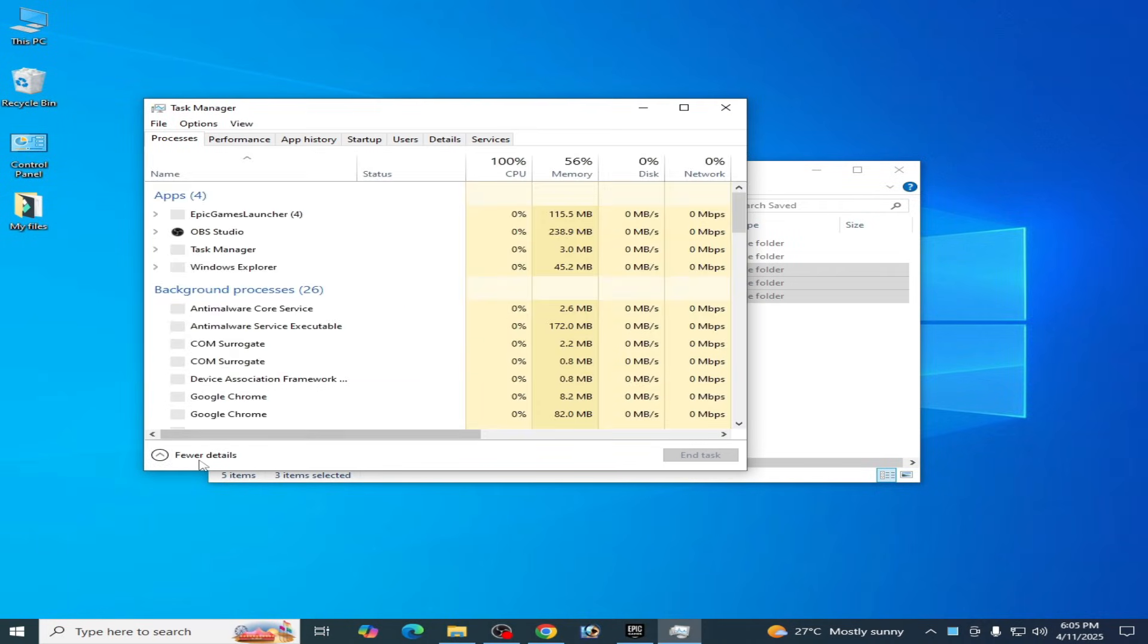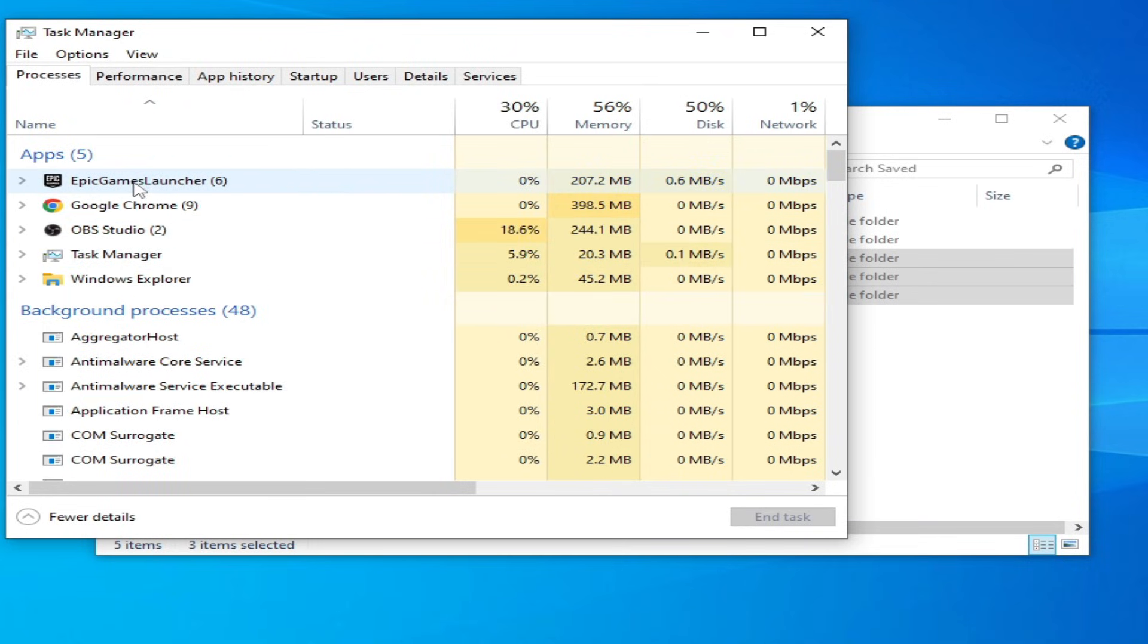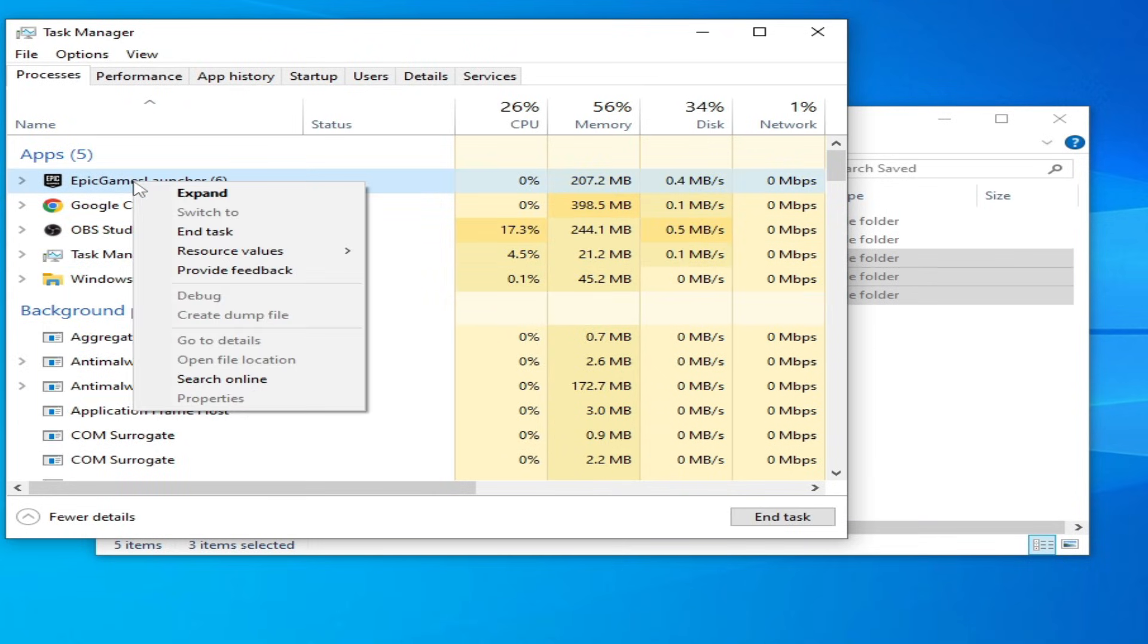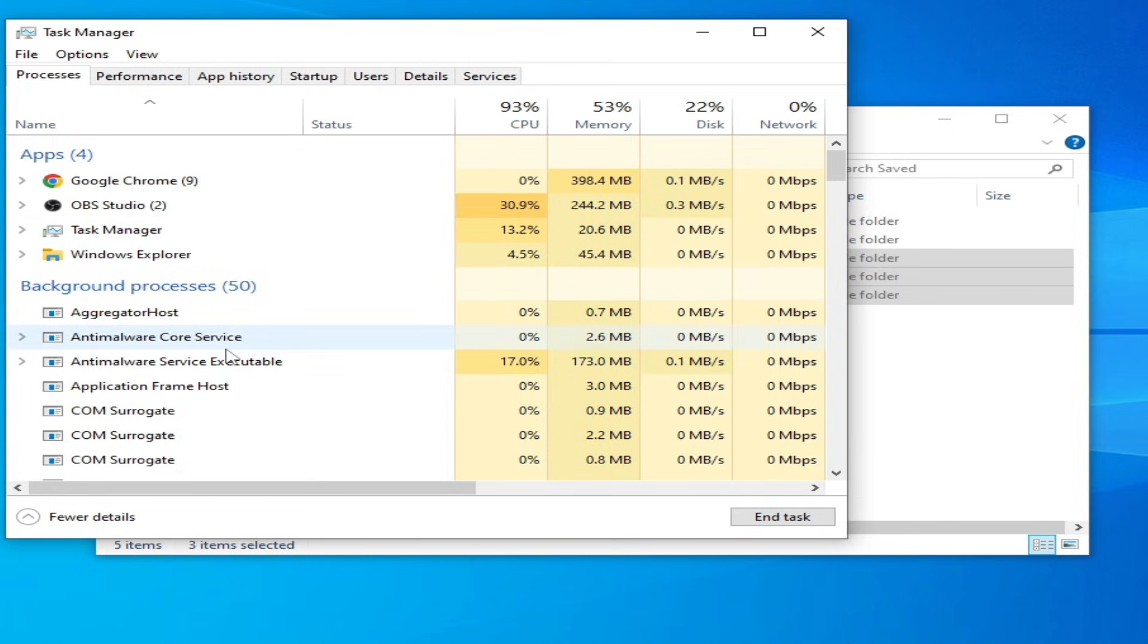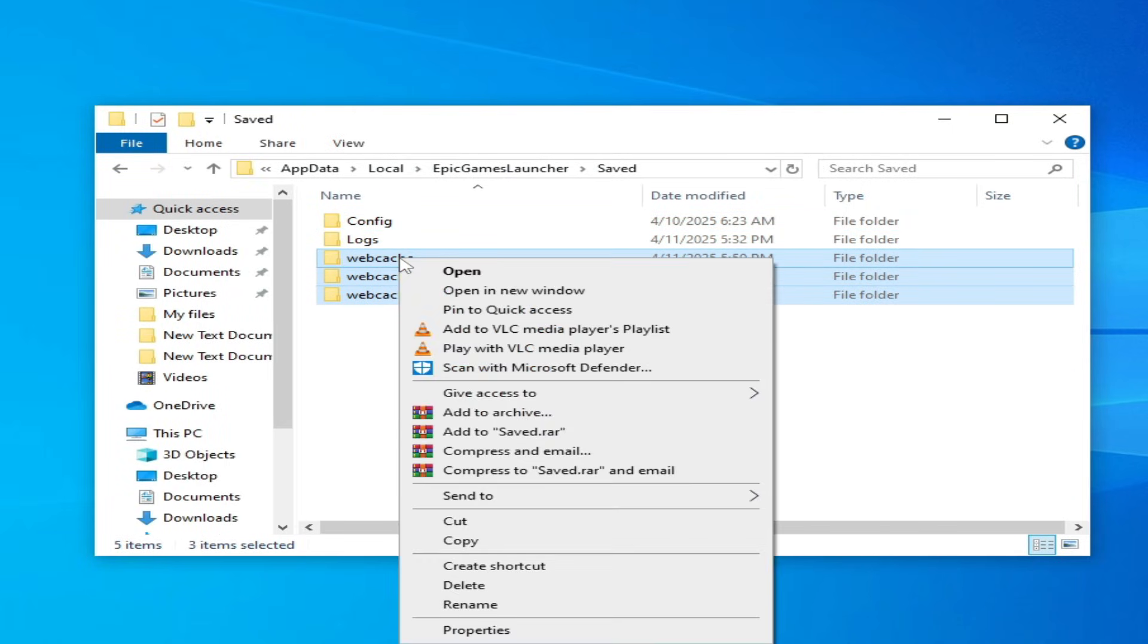Go to Epic Games Launcher, right click, and end task. Now close it and delete these folders from here. Hit delete.